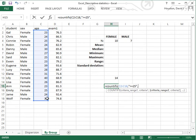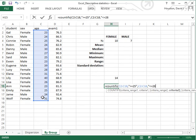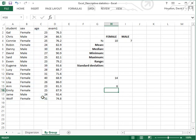Now we'll identify the range where the second criterion is contained. Since we're using the same variable, that being age, we'll highlight that range again, comma, and now we'll add less than or equal to 28. Close parenthesis and hit return. And there are six students who fall between 25 and 28 years of age, including the years 25 and 28.